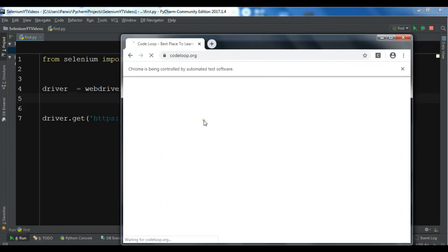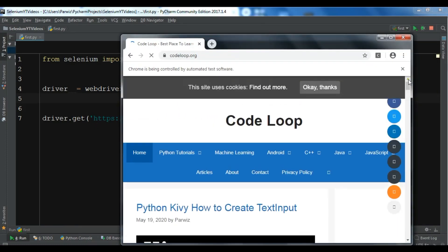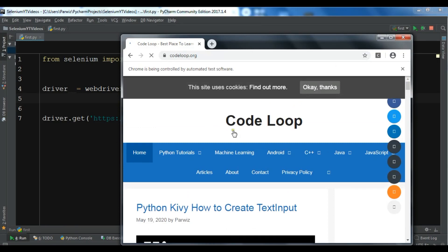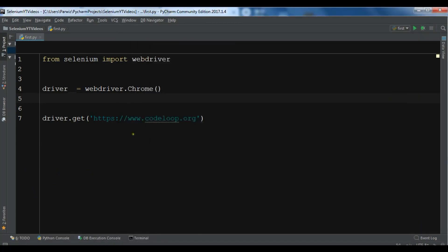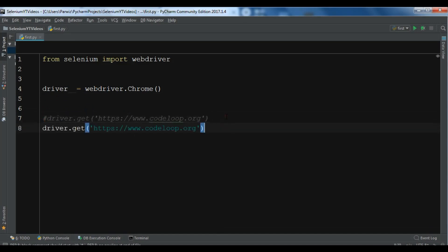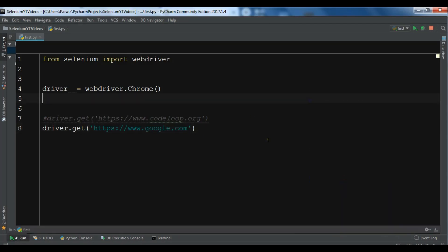You can see that this is my website, my blog. If you want to get the source code for the videos, you can go to codeloop.org and get the source codes from there. Now let me copy this and change the URL to google.com this time. If I run this, it will open google.com for me.